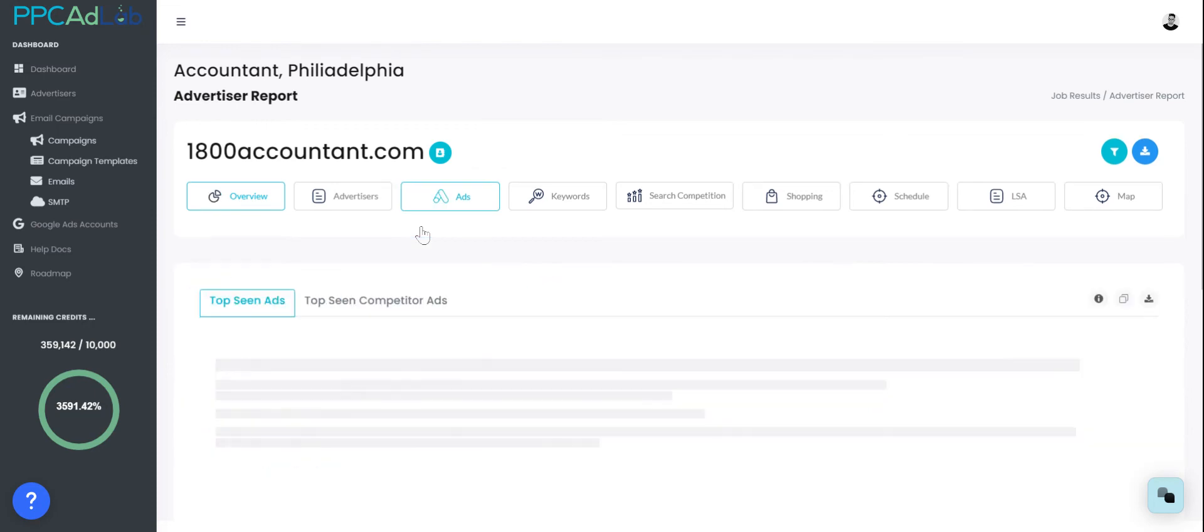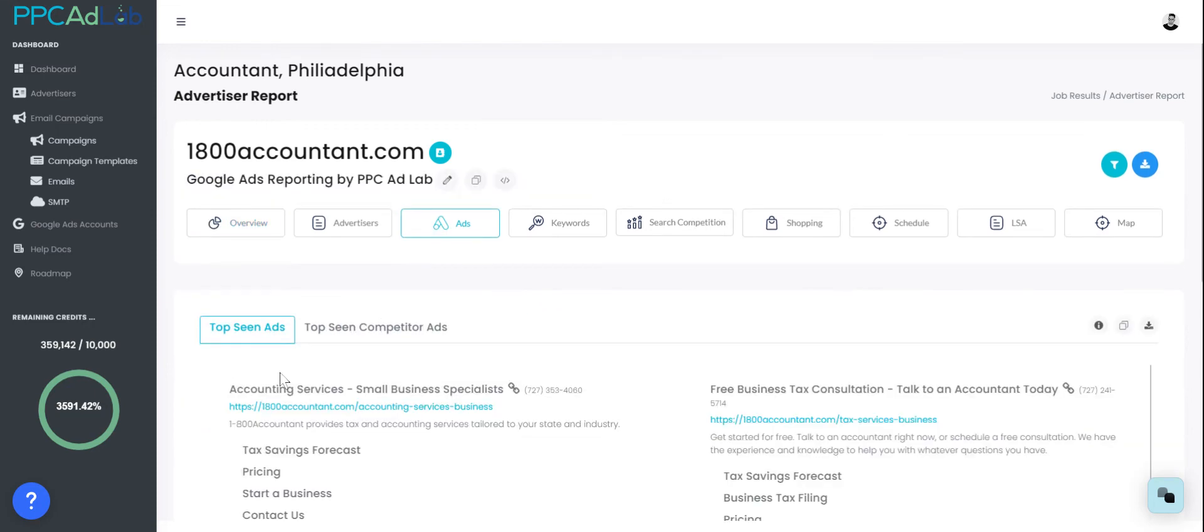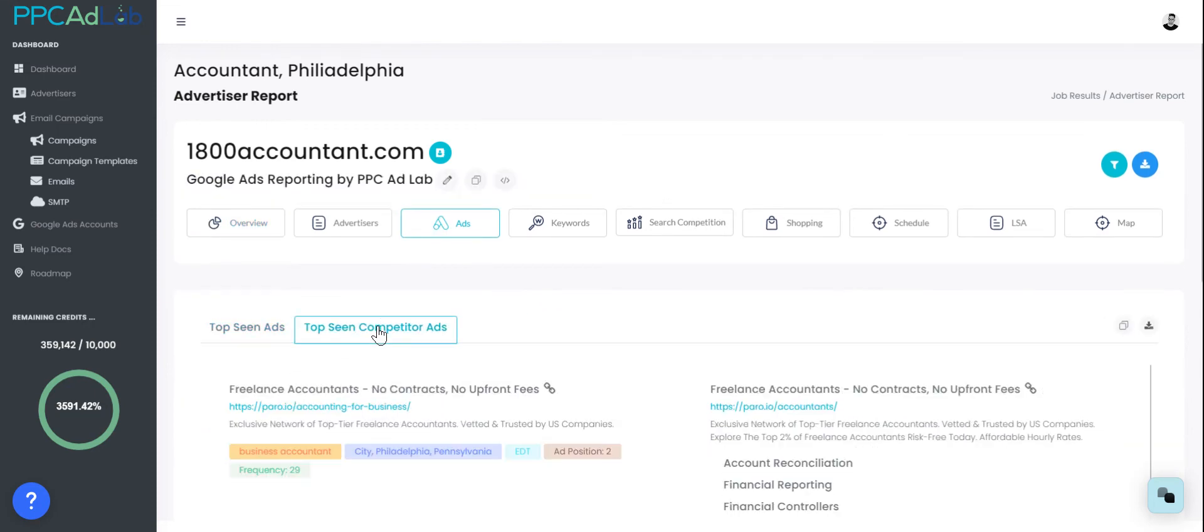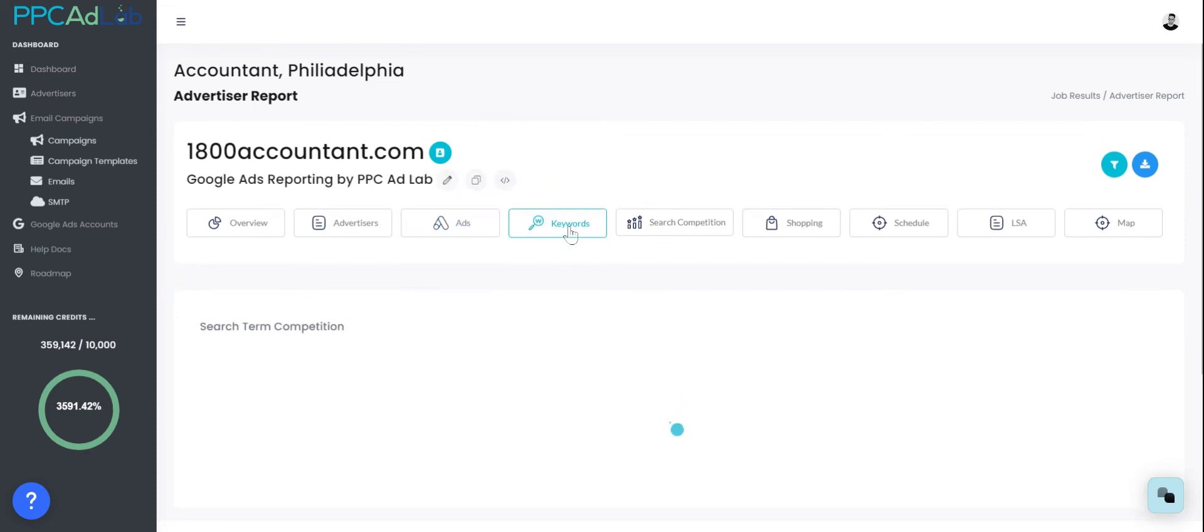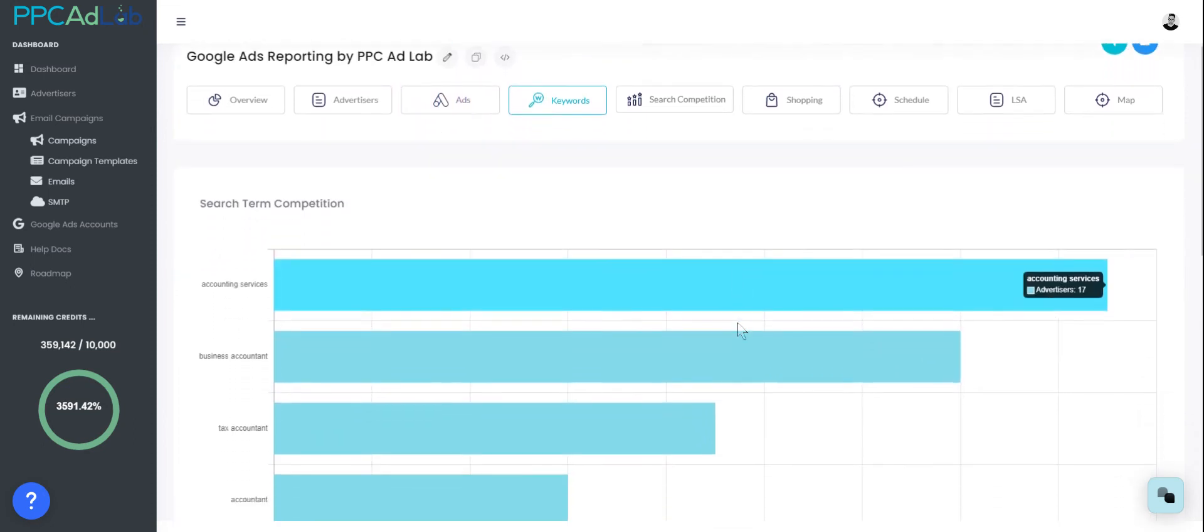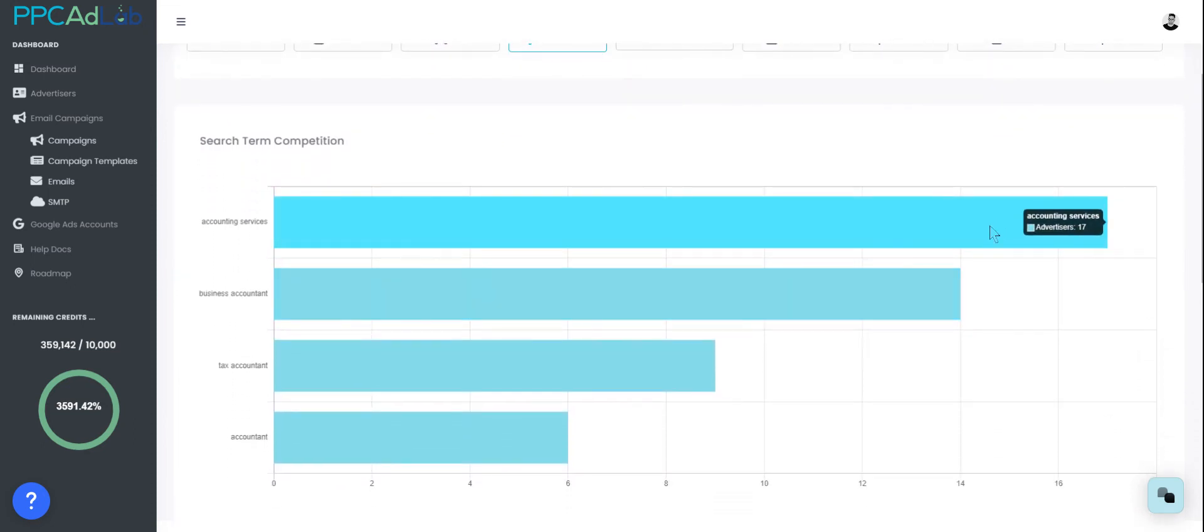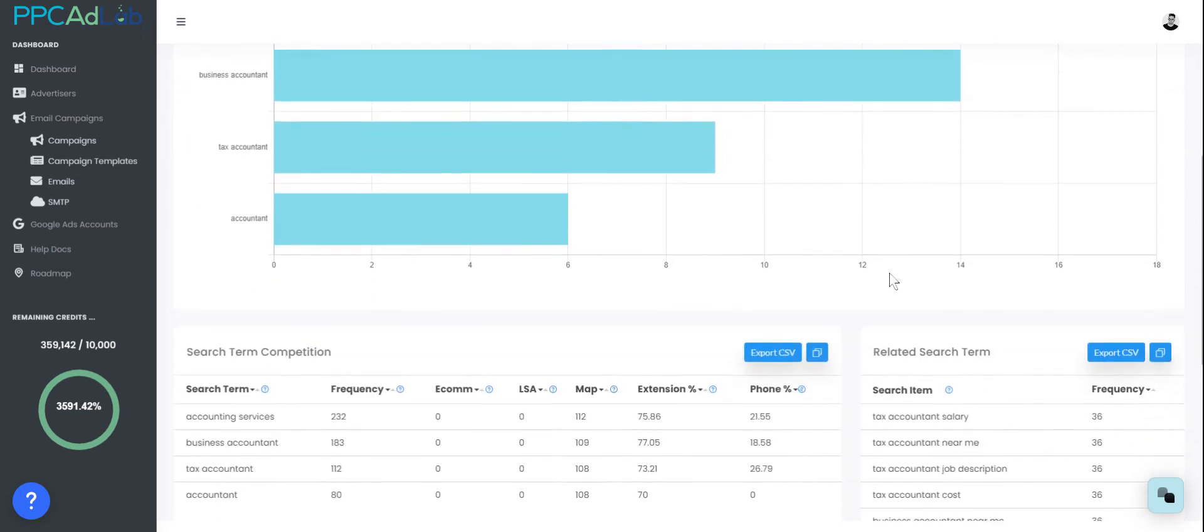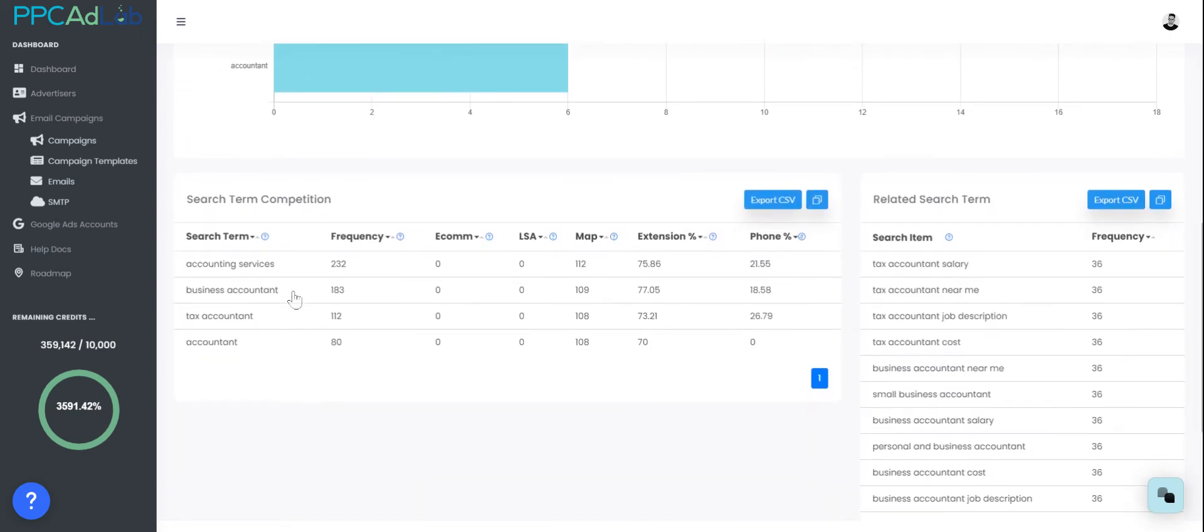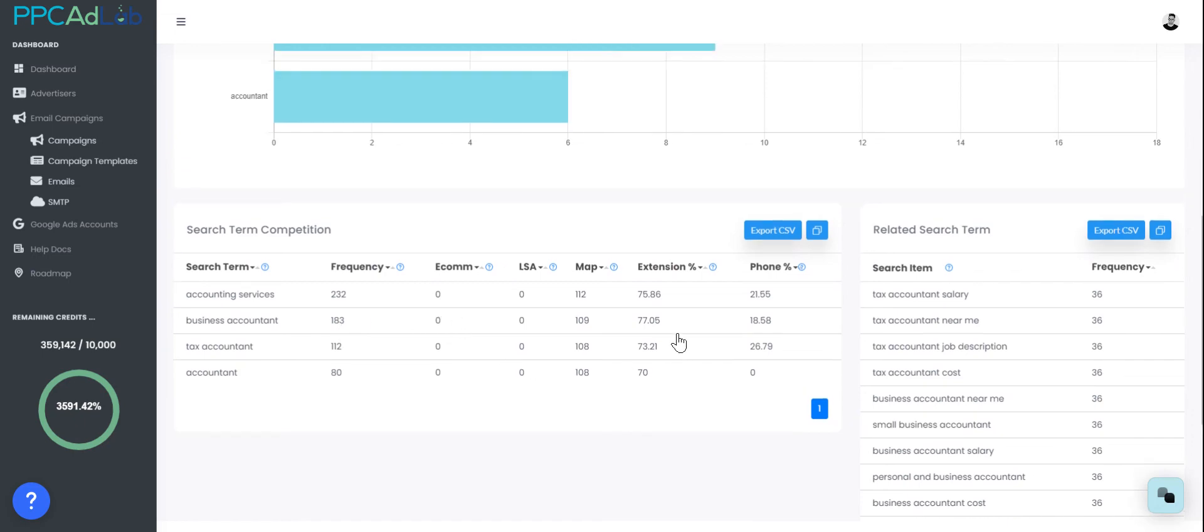From the ads section you can see all the top seen ads for a specific advertiser or all the top seen ads in a specific market. You can download this in both a PDF or a CSV format. You can look at keywords and find out which is the most utilized keyword, where the most competition lies. You can also see how each keyword compares. The frequency of that, e-com, local service, map, extensions, and phone.